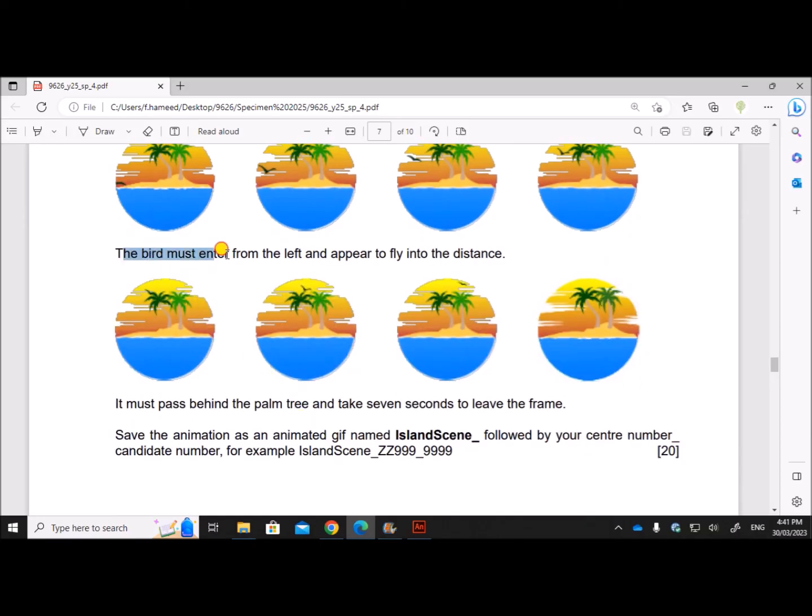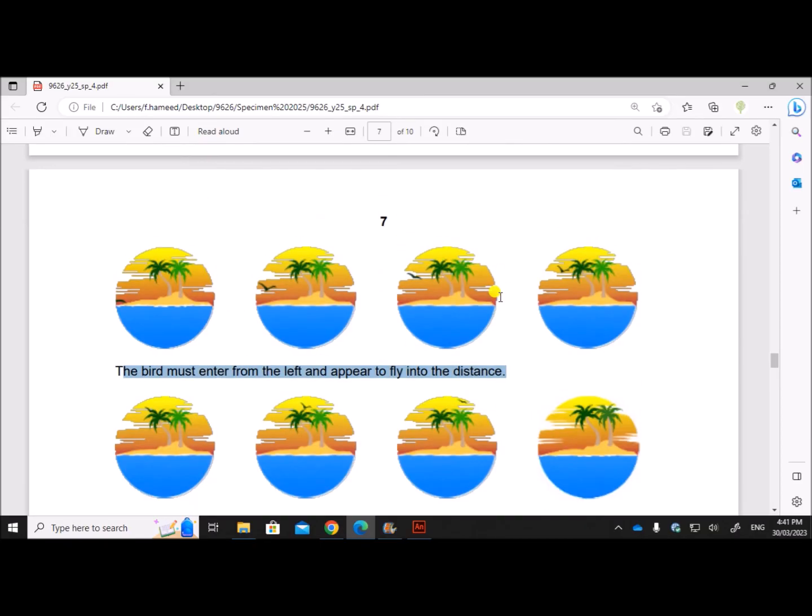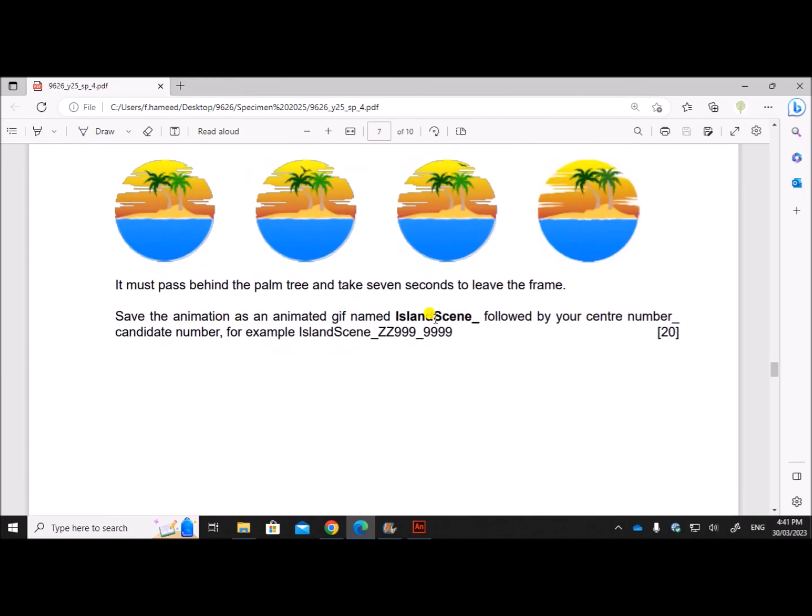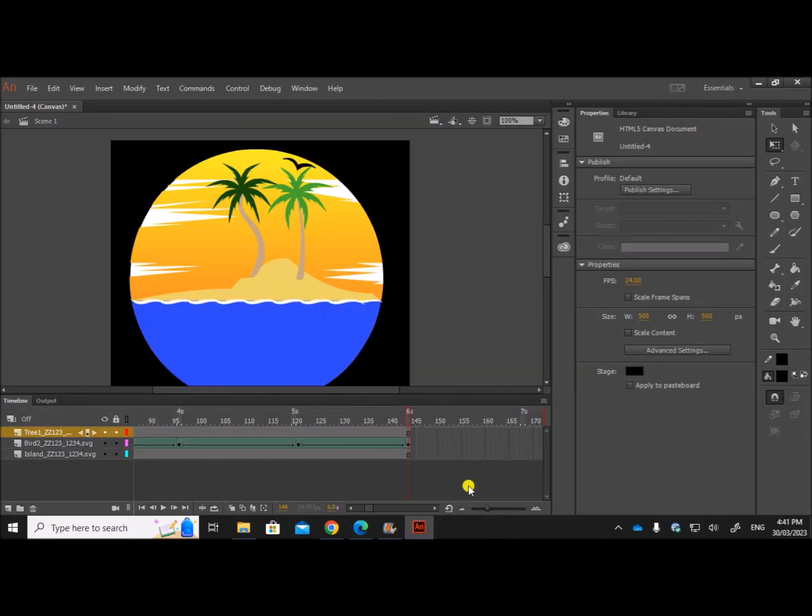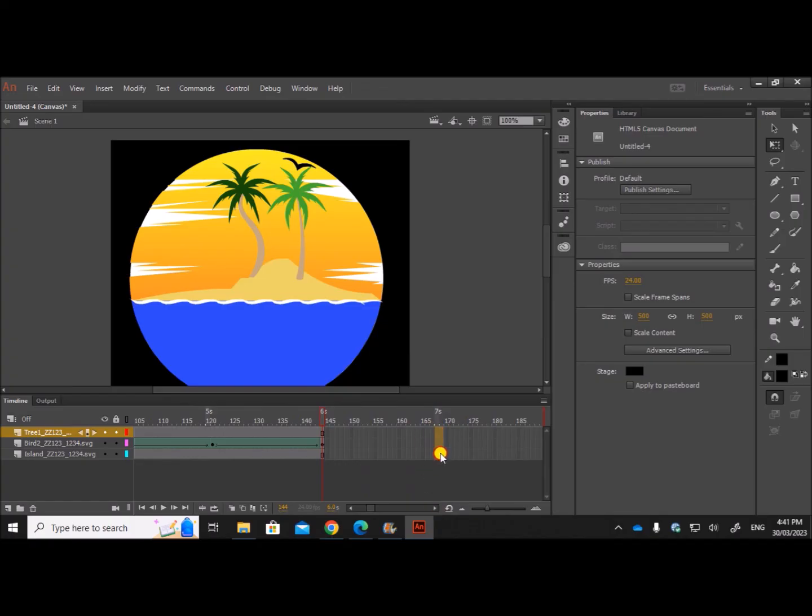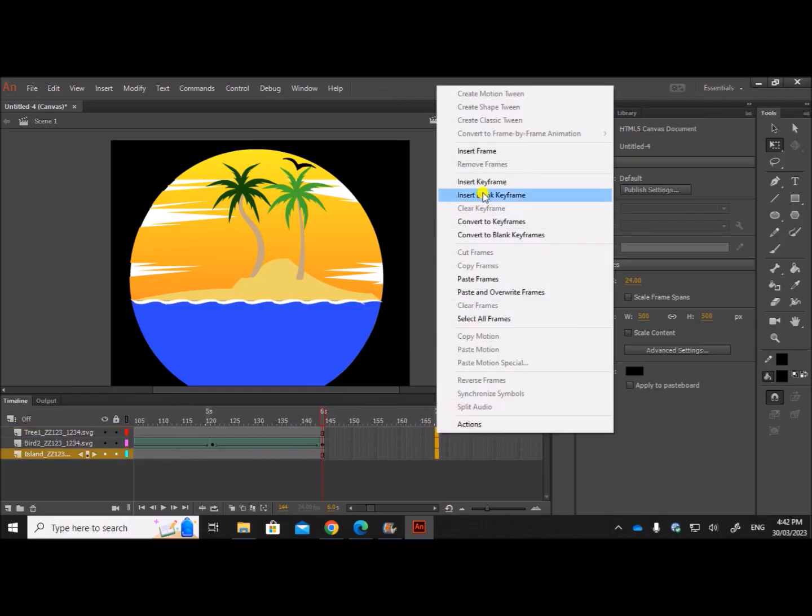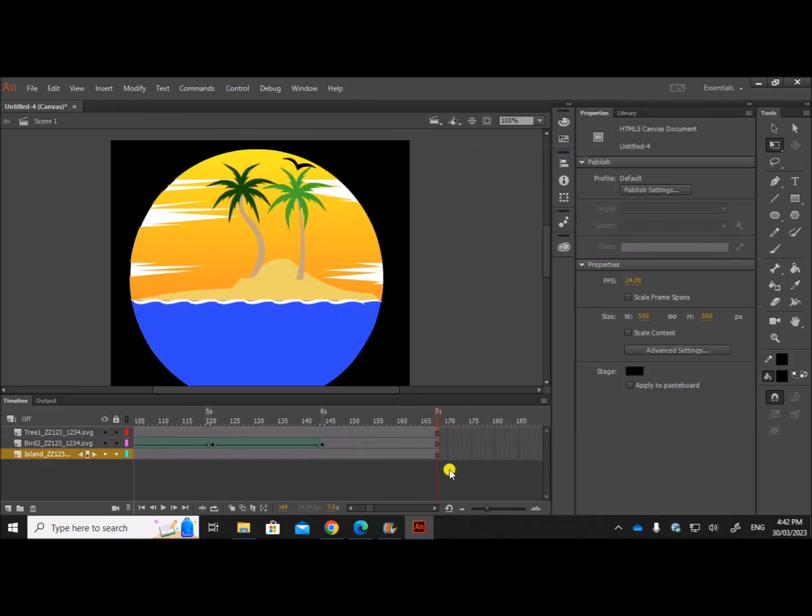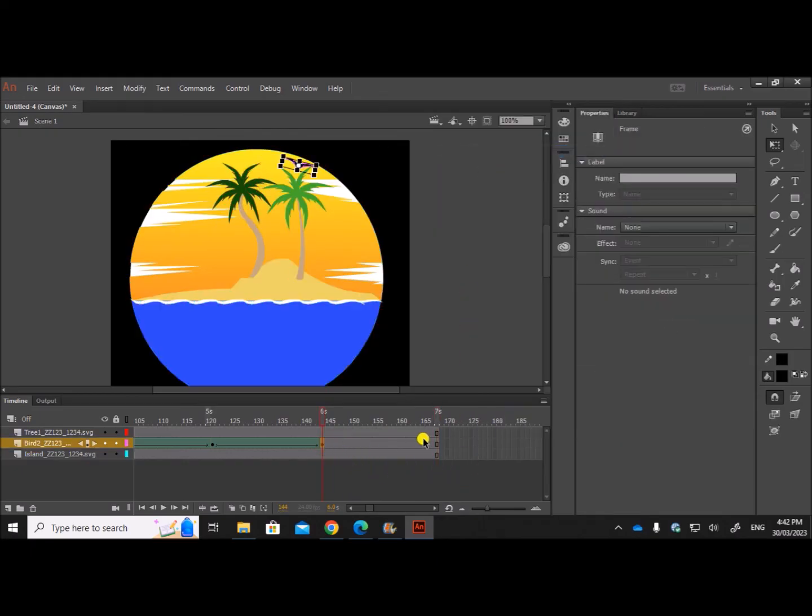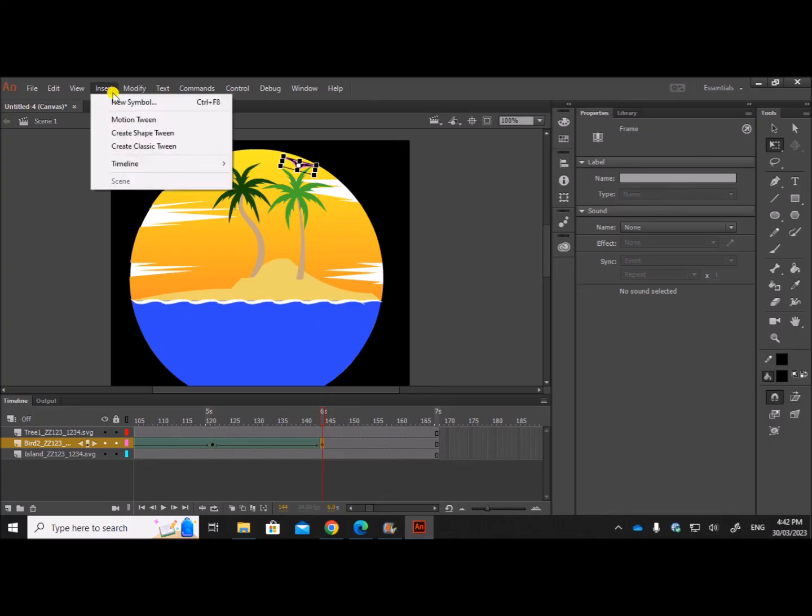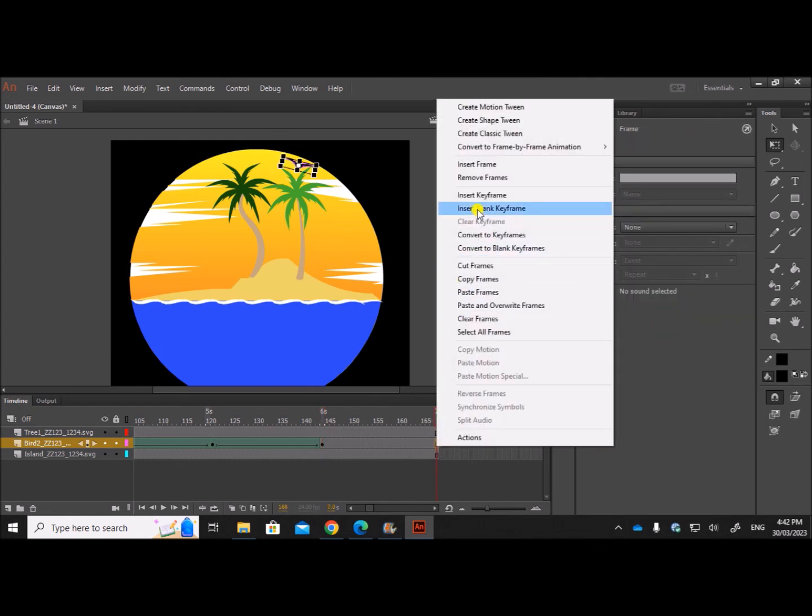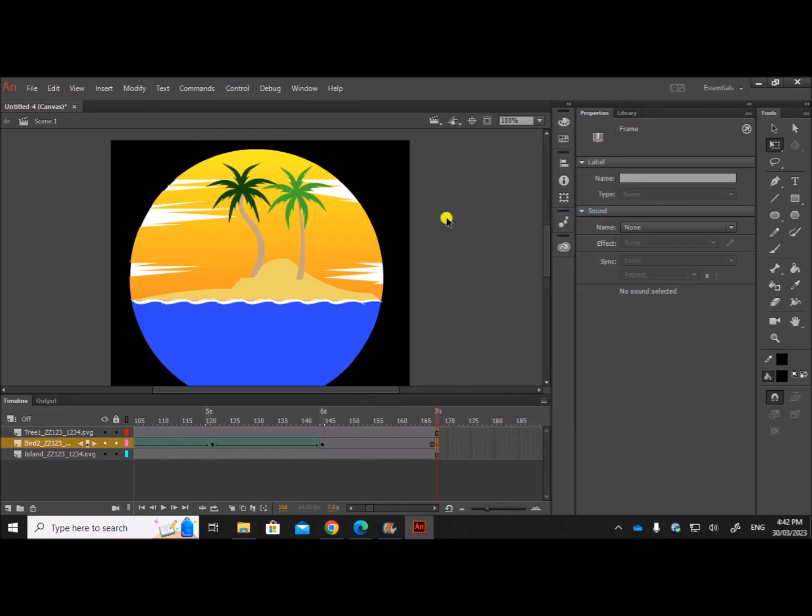So you can see the bird must enter from the left and fly into the distance. We have done till here, this part. It must pass behind the palm tree and take seven seconds to leave the frame. We have already done the image till six seconds. Now the bird should leave the frame. For that we will add one more second here. Add one more second, insert frame. Now this bird should move out.